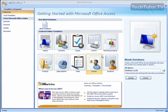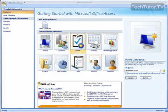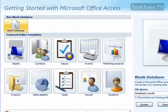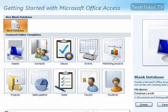We're going to go ahead in this tutorial and create a new blank database. To do so, go ahead and click where it says blank database.